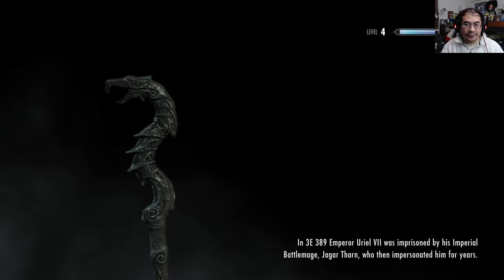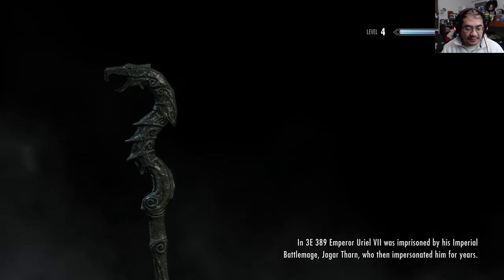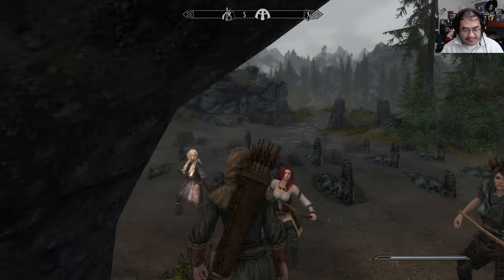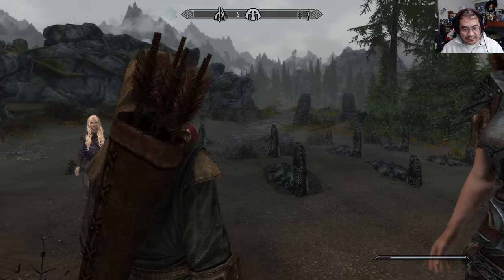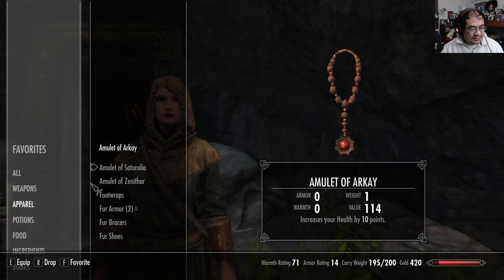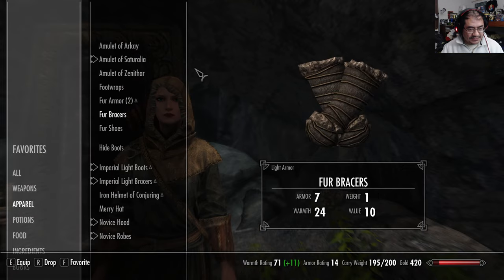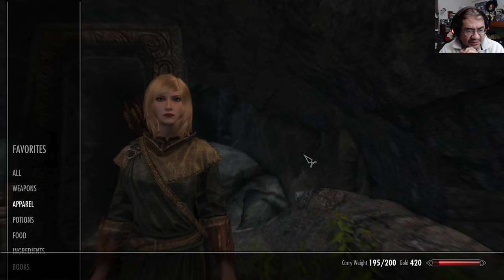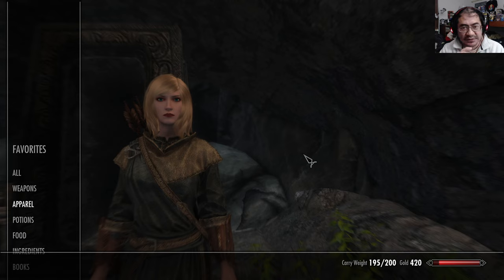Okay, greetings and welcome back to more bardic adventures in Skyrim with Whisper Rain. It is December 30th. Last time I played, you might have noticed the face of my bard is different. Let me explain why. This was the way I believe she originally looked when I first created her. At a certain point — I'm not sure what episode — it changed, and the reason why is because I had a bunch of conflicts in Vortex with my mods.